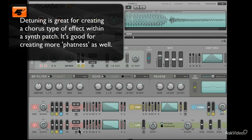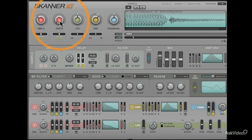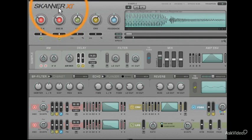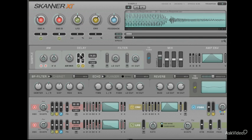Before we start sculpting the envelope though, let's add in the Oscillator B position modulation source. We need to be able to hear it, right? Let's take it almost to 12 o'clock. This will add an ample amount of presence and a good amount of contrast to the dullness of these strings.